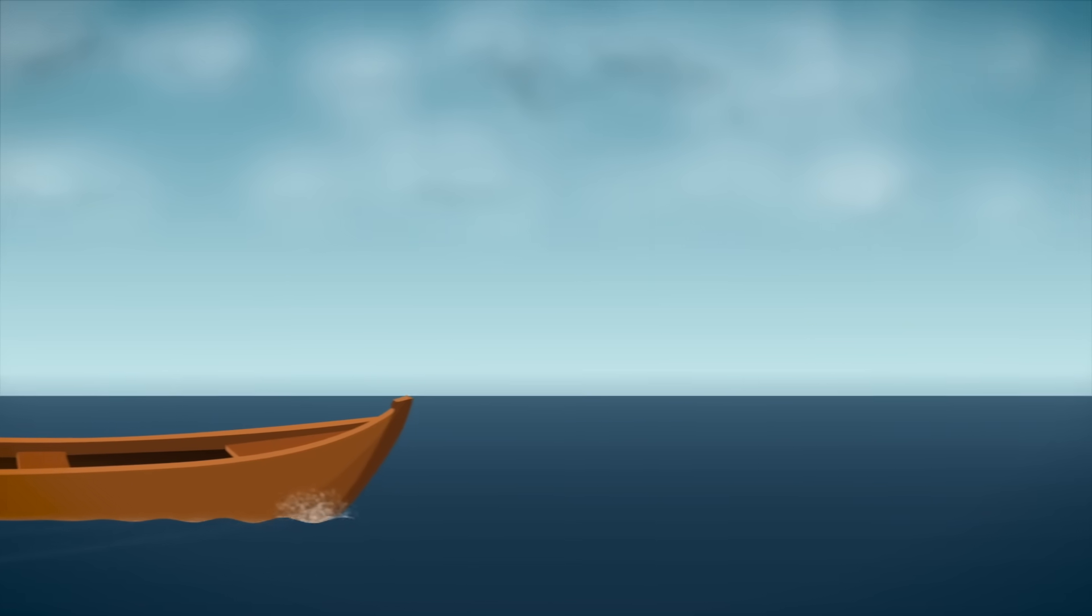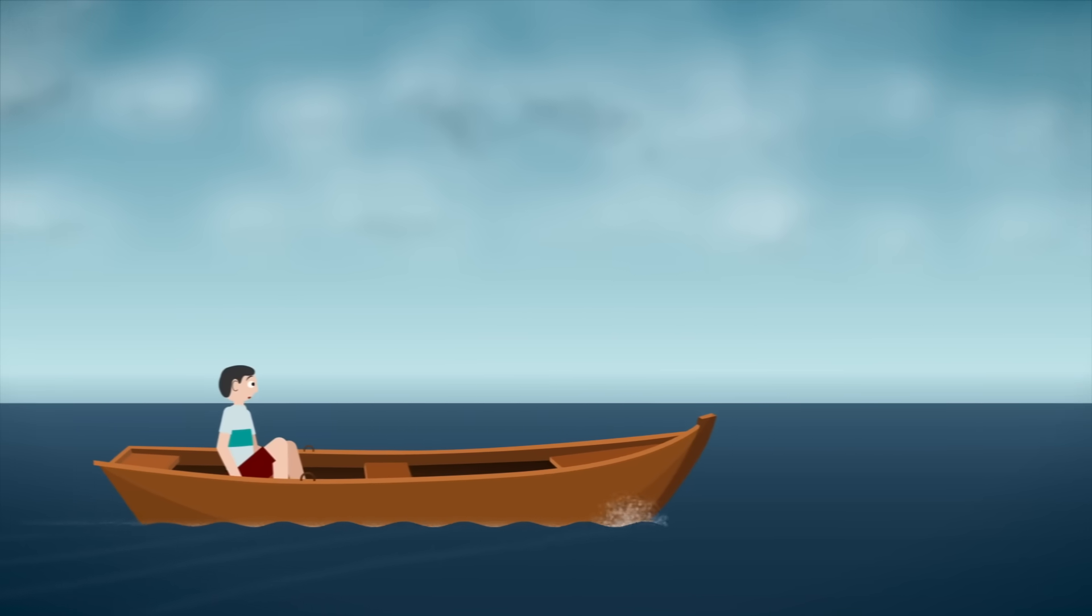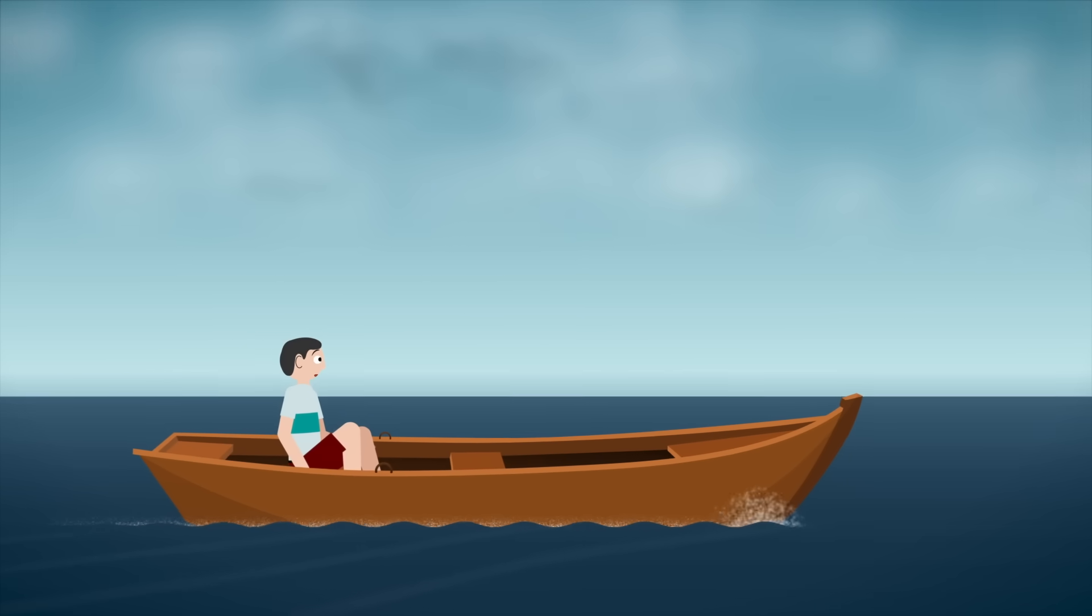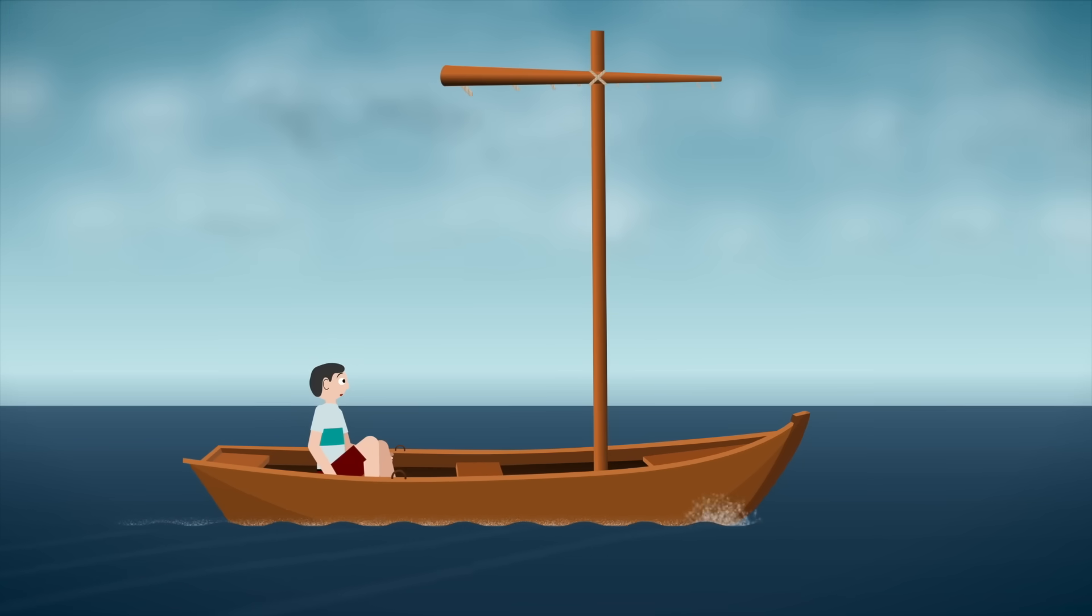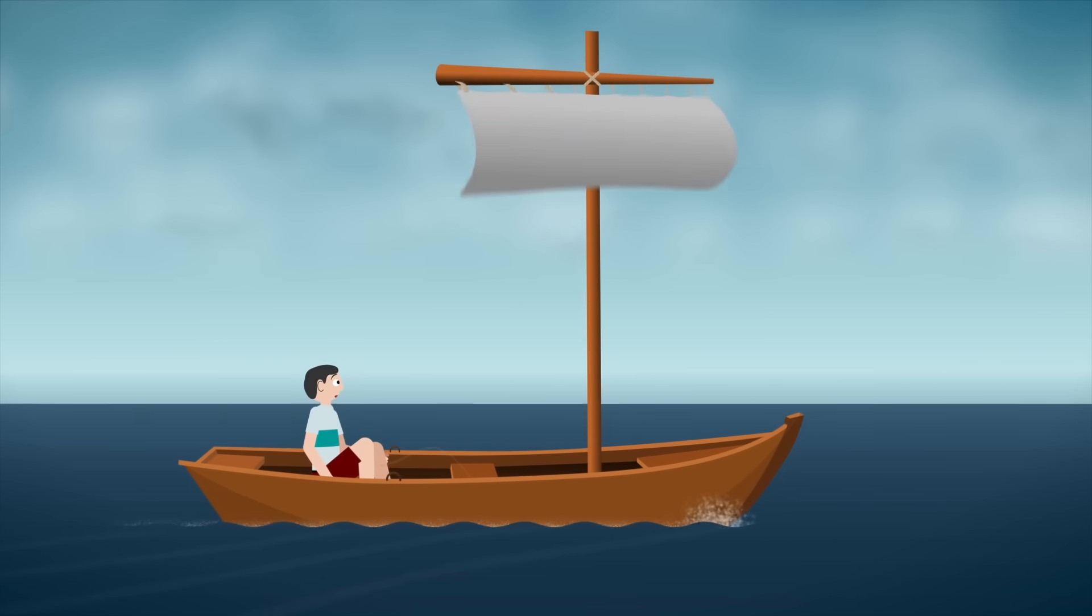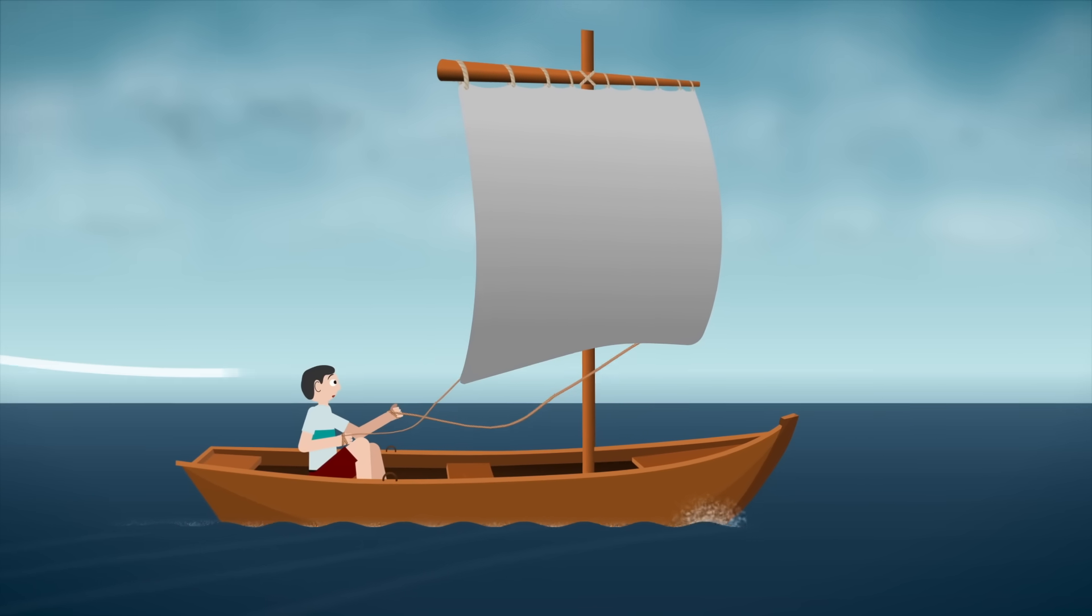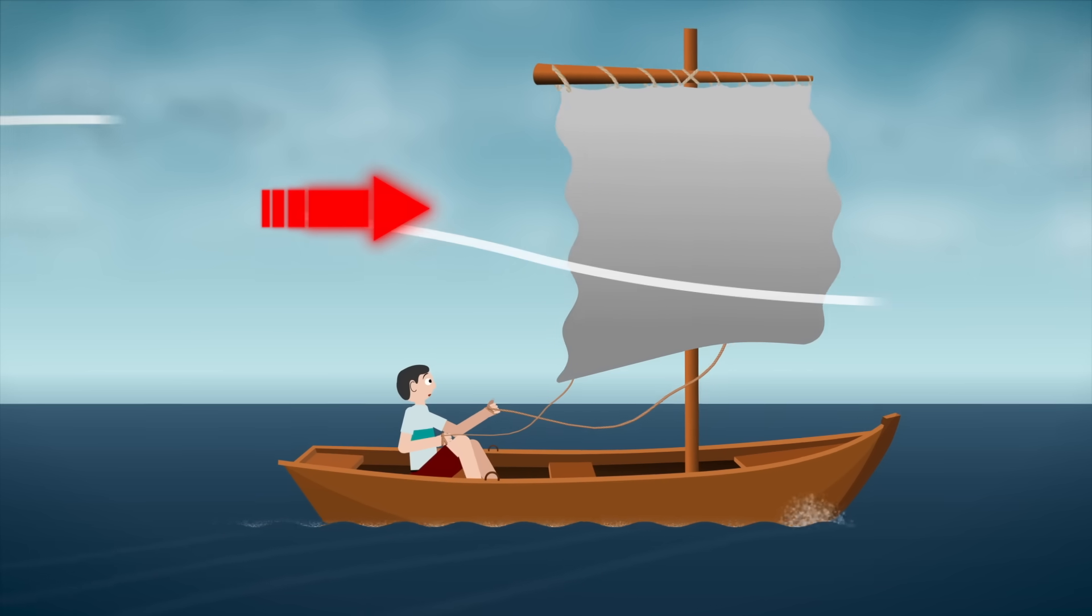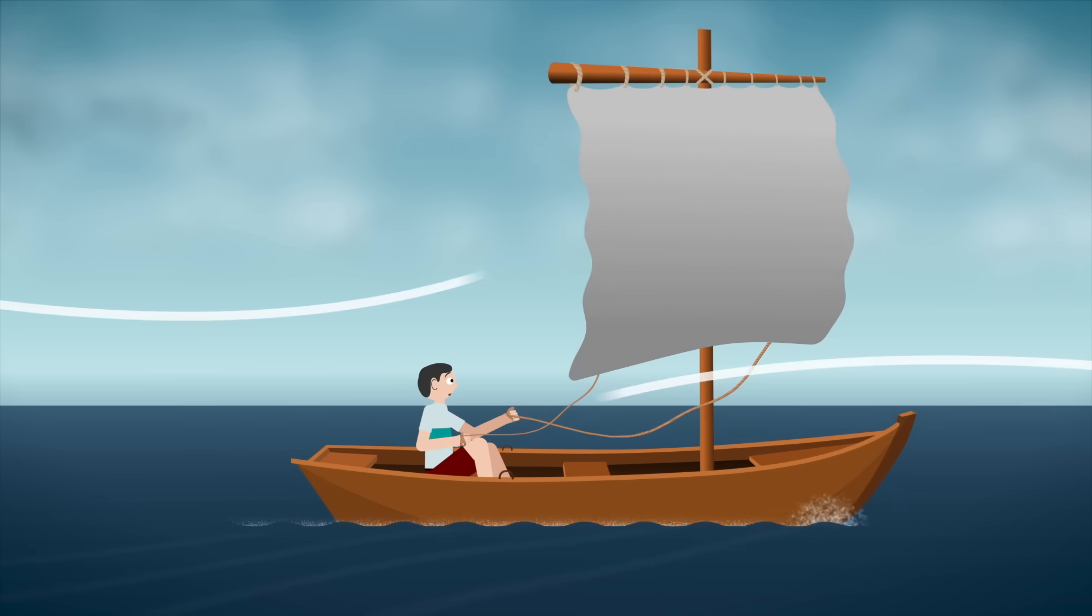At first glance, sails seem pretty straightforward. You've got a ship, a mast goes up, and a canvas is spread out to catch the wind. The wind pushes the canvas, and the ship moves forward.